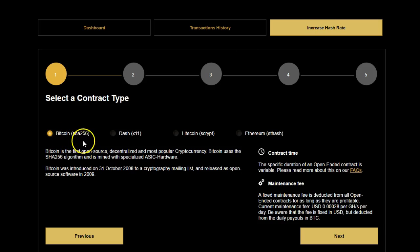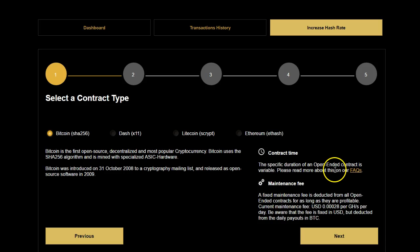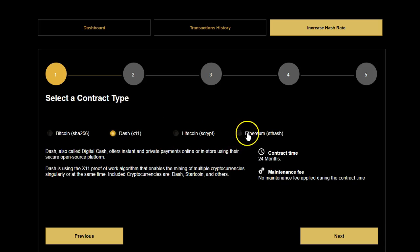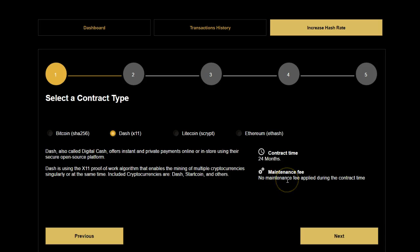For Bitcoin, it shows you what the algorithms are. The key difference to note between Bitcoin mining and alternative coin mining is that Bitcoin is an open-ended contract, meaning that as long as it's profitable — as long as earnings in Bitcoin exceed the daily cost of operation — you're going to get paid from the mining farm. The maintenance fee has to be deducted from that. Now with Dashcoin, Litecoin, and Ethereum contracts, they all have a contract of 24 months. They are two-year contracts, and there's no maintenance fee to be deducted. It's all inclusive in the contract price.